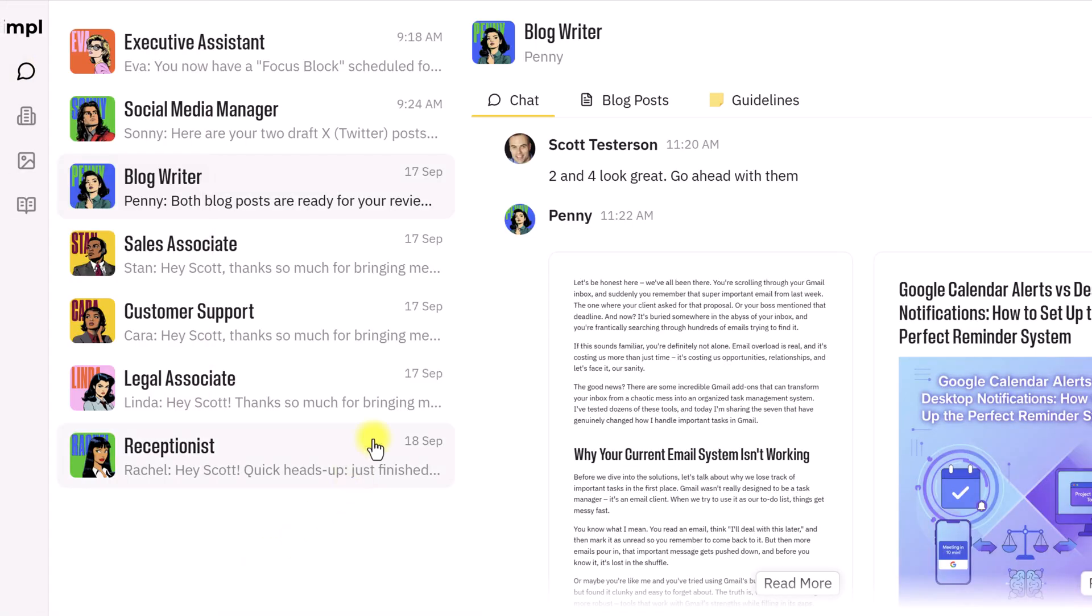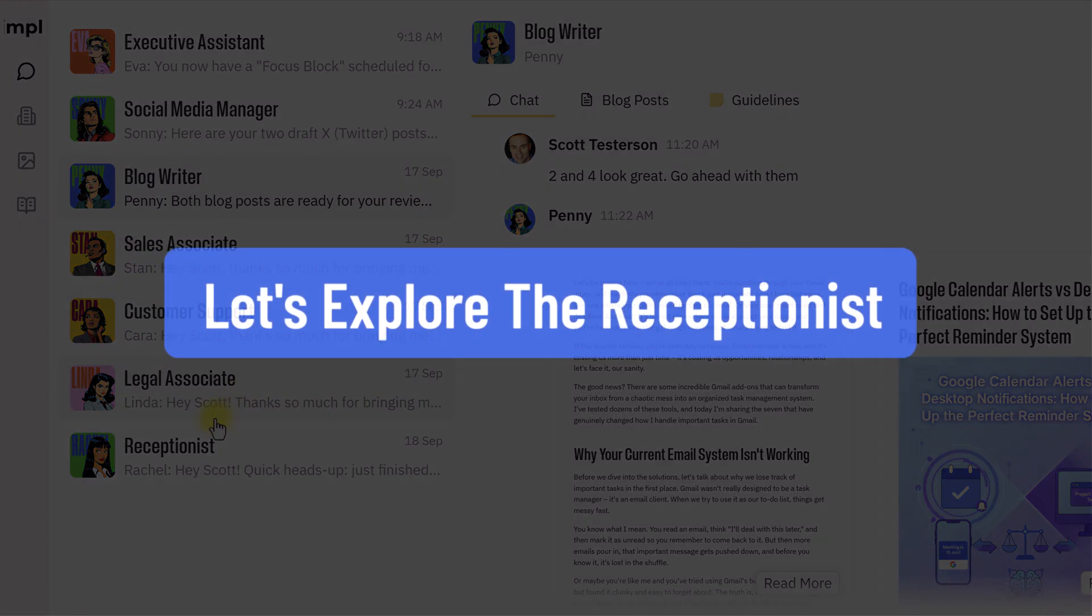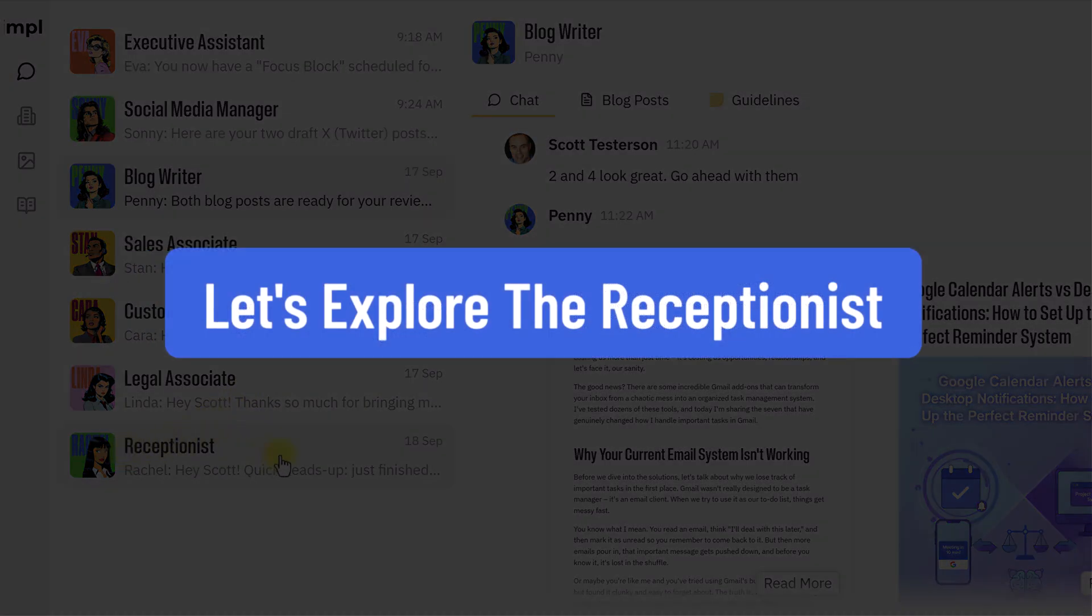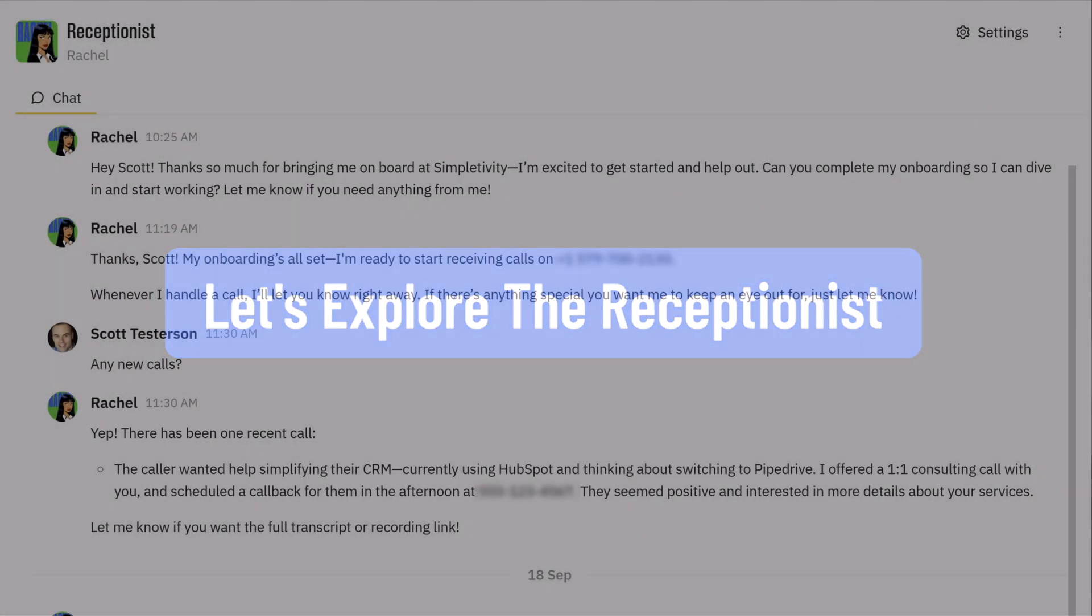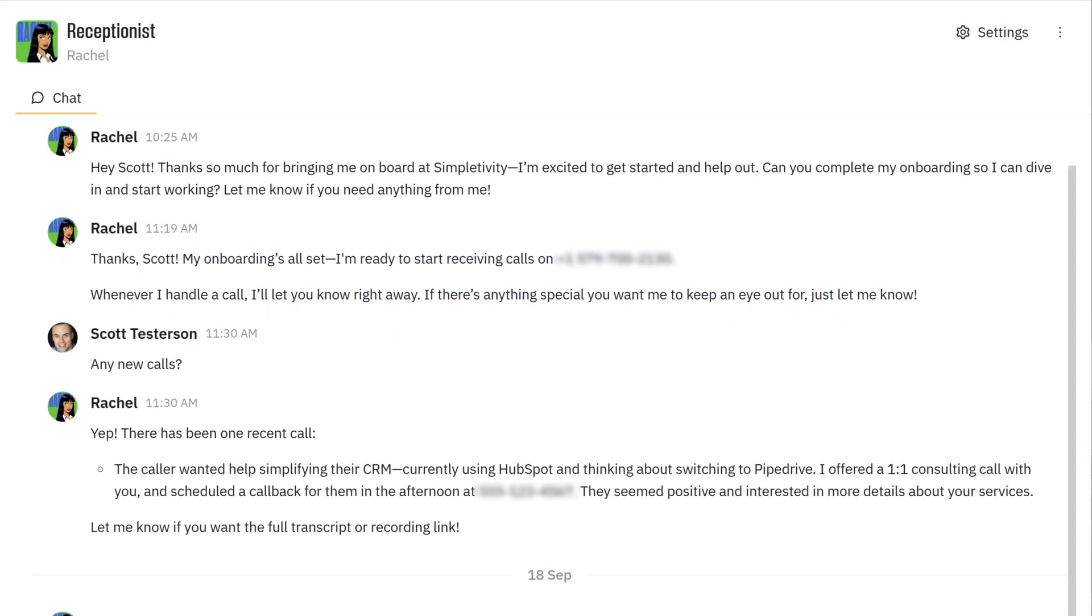Now, in this video, we're not going to go through every single AI employee, but I do want to jump down to the receptionist, one of the newest AI employees here at Marbleism. And what shines with Rachel, the receptionist, is that when you sign up for Marbleism, you get your own real phone number.